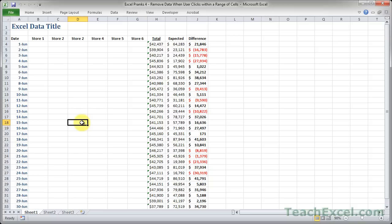And that's all there is to this Excel prank. So subscribe to get more pranks and helpful tips on Excel. And if you try out this prank, let me know how it goes.